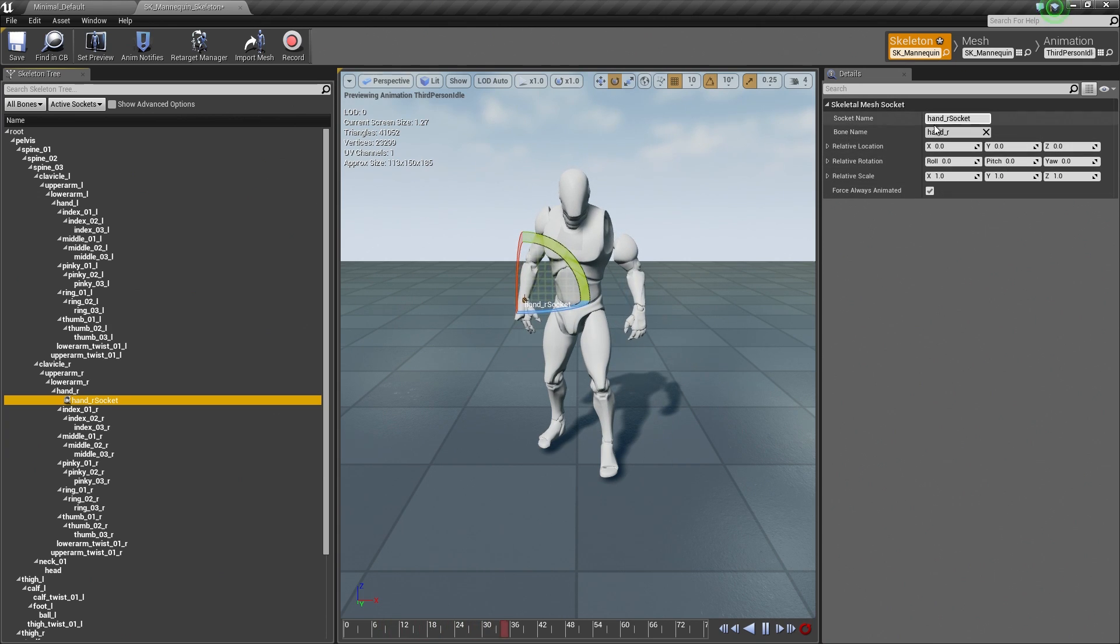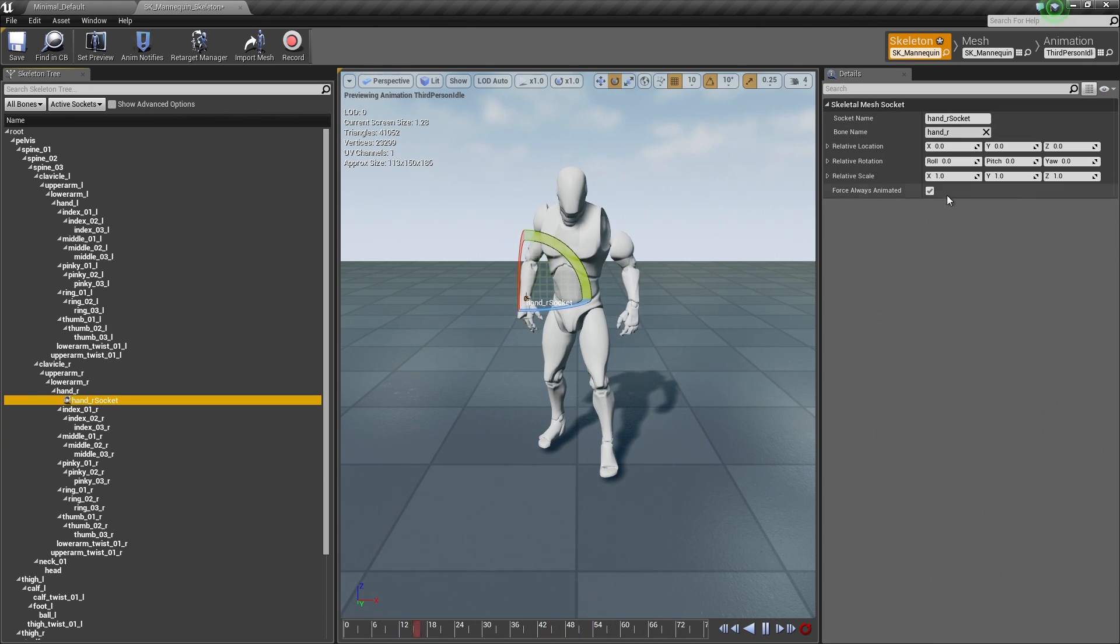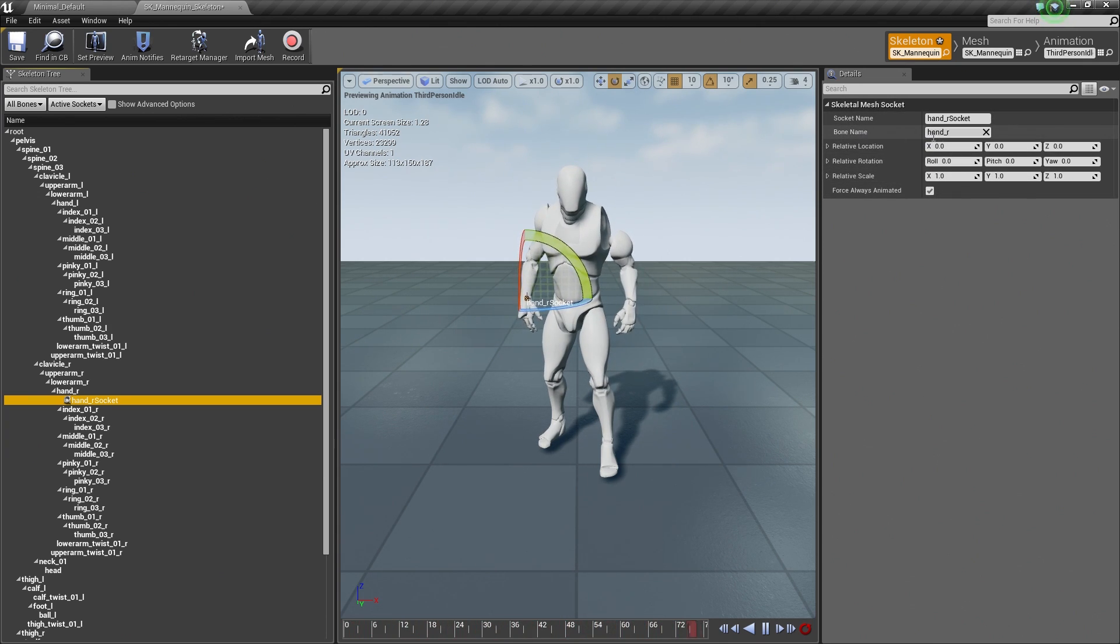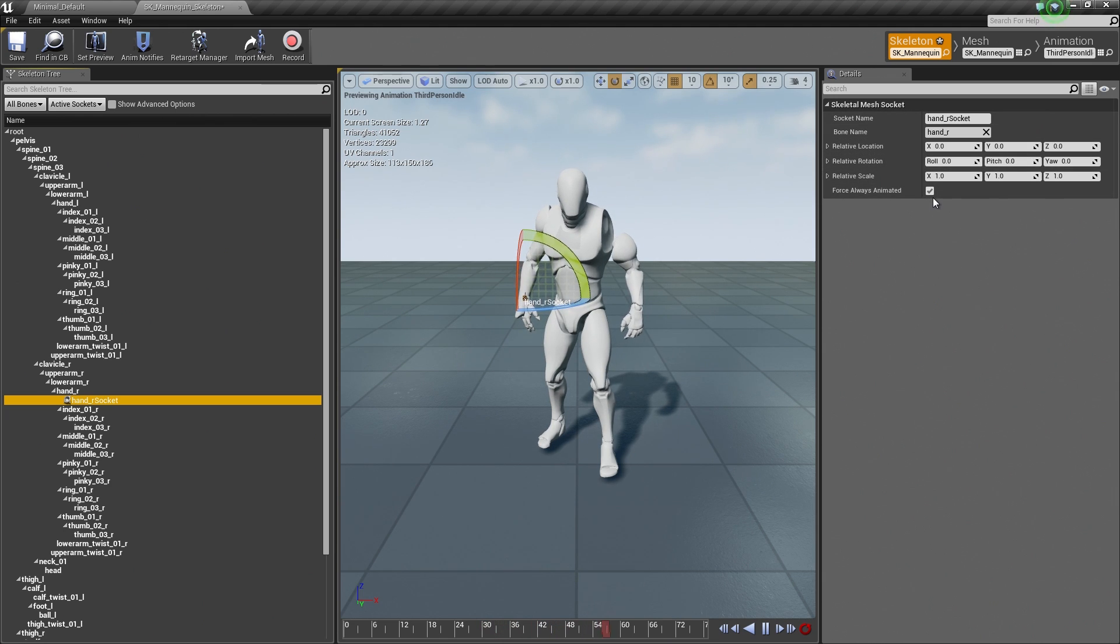You can see in the Details panel it has now been populated with information about that socket such as the name that I would need to reference, the location, etc.